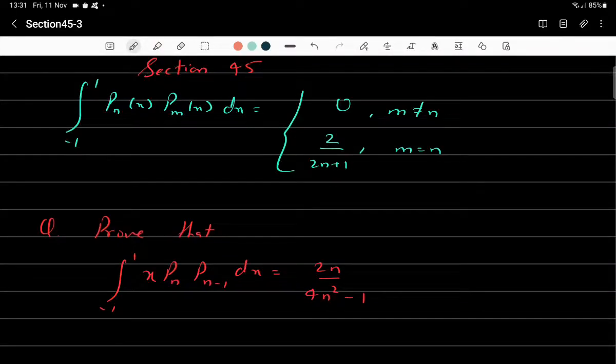Good morning everyone. In the last class we discussed the generating function of Legendre polynomials, denoted as Pn(x). In today's class we will discuss the orthogonality property of Legendre polynomials.